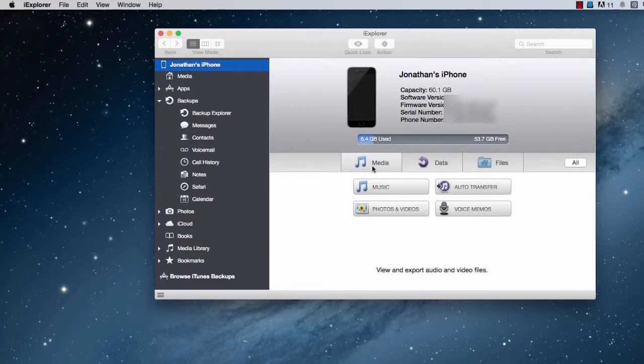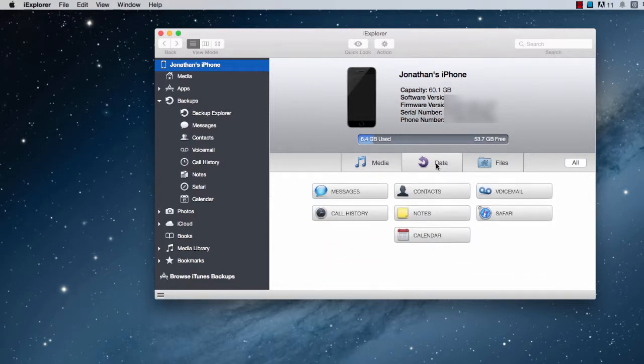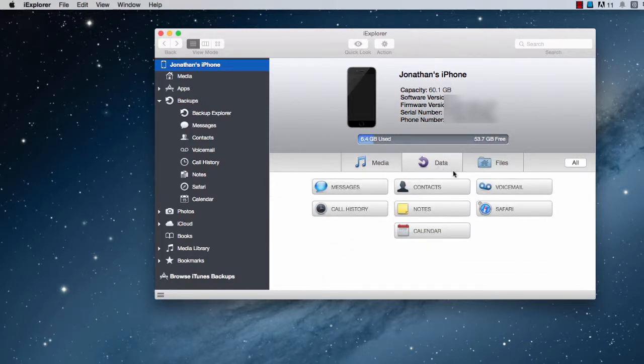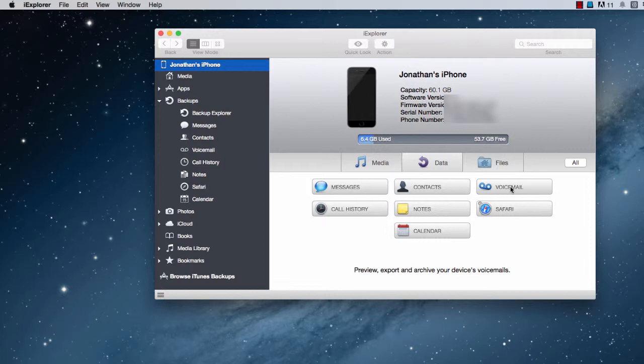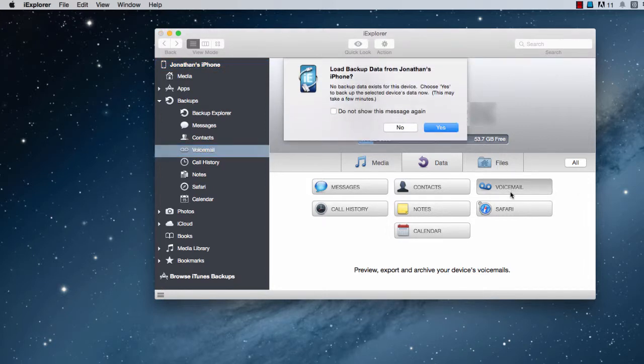To export a voicemail from your iPhone, install iExplorer, click on data, go to voicemail.